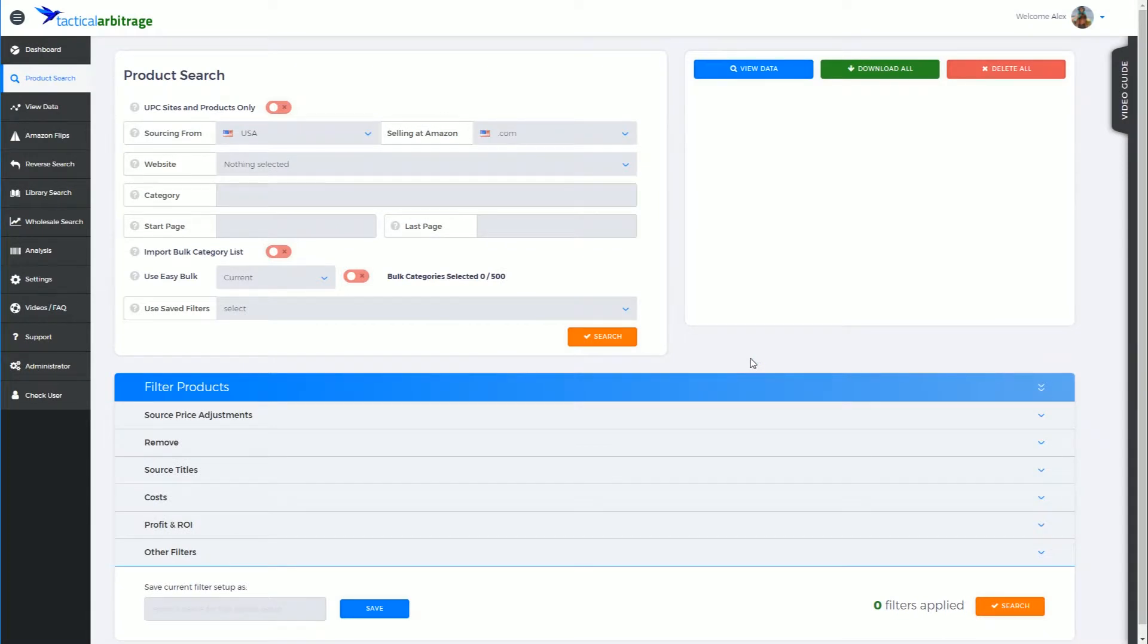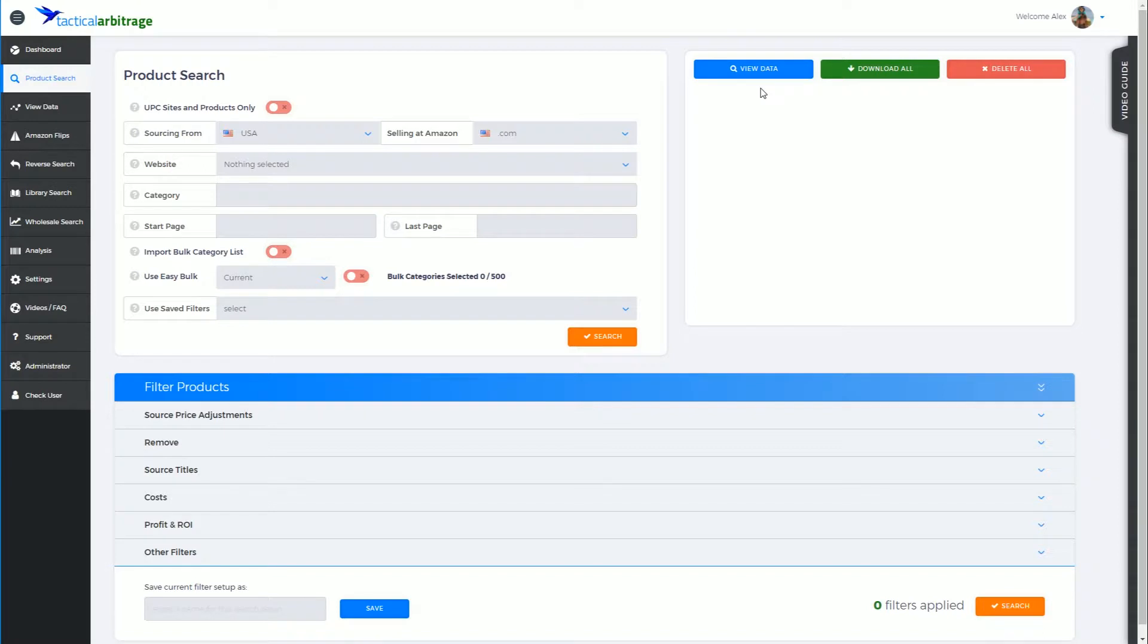G'day, Alex Moss here from Tactical Arbitrage. In this video we're going to talk about these three buttons at the top here. We have view data which will take us directly to the view data page. Now this has